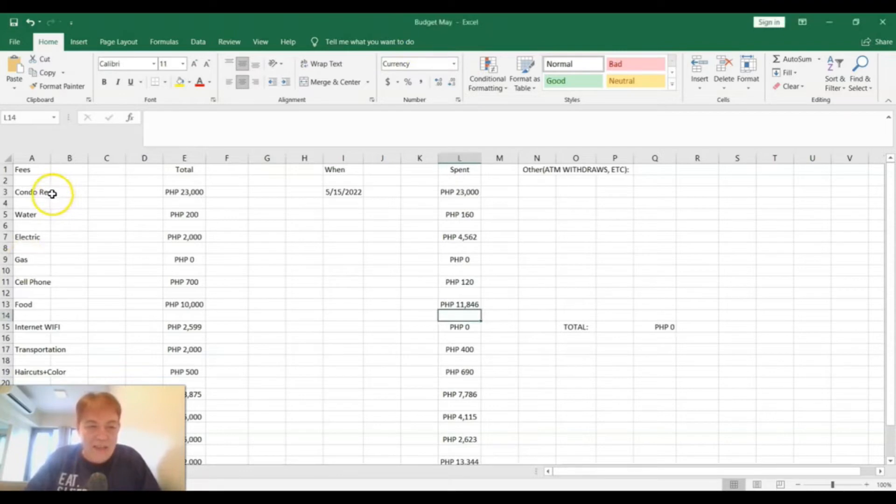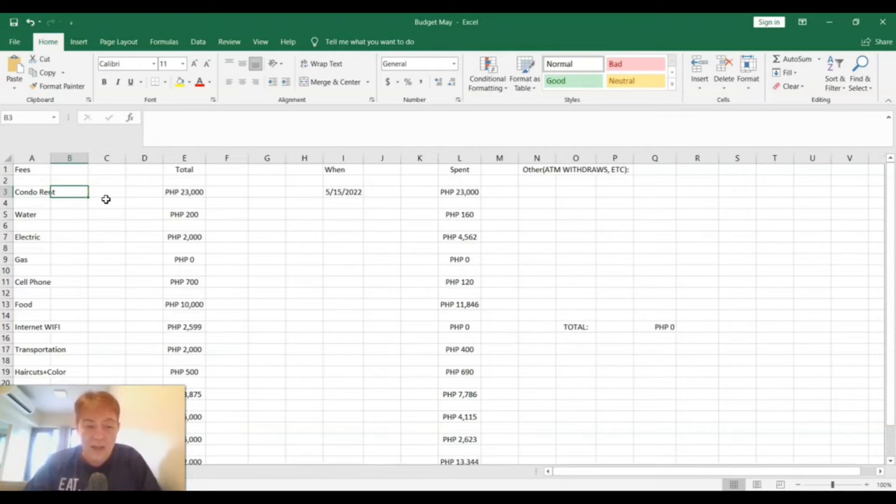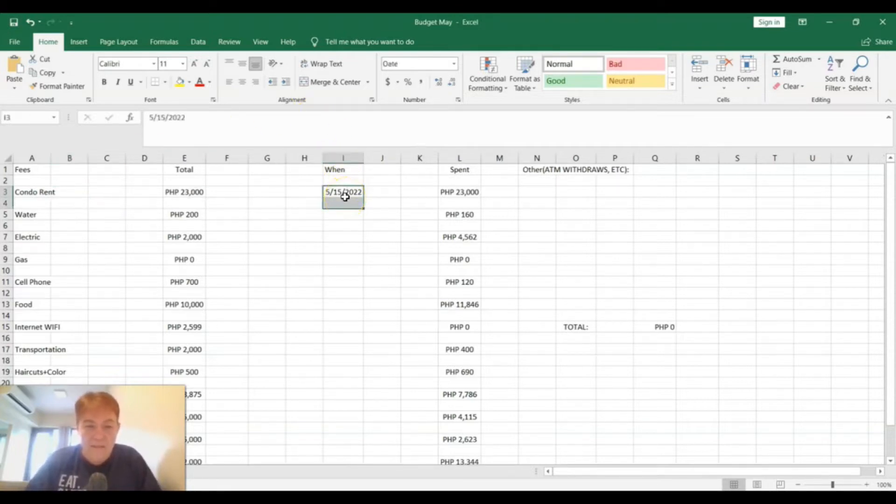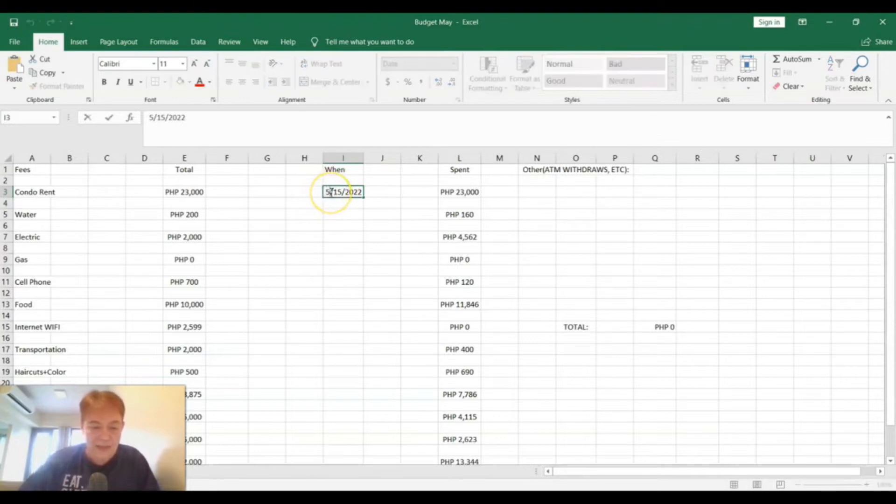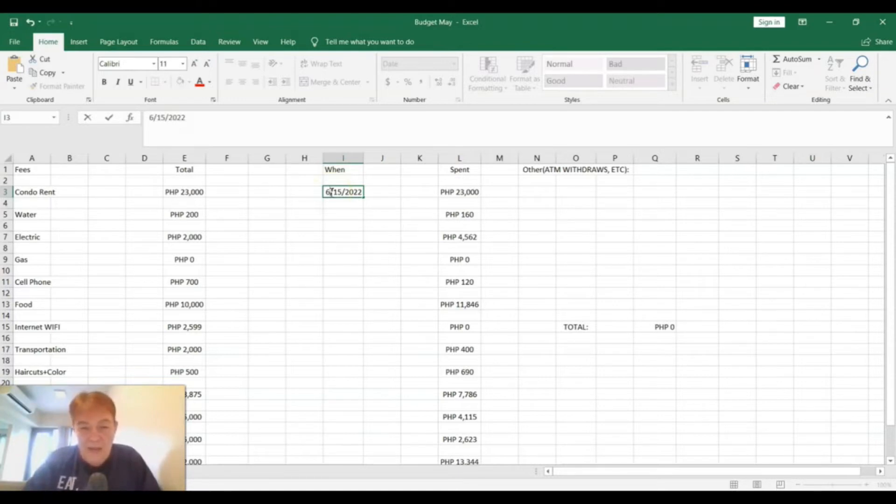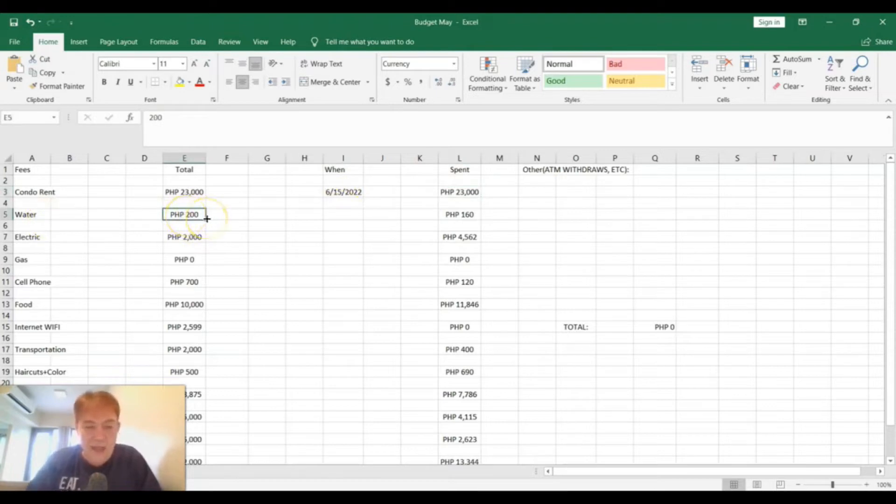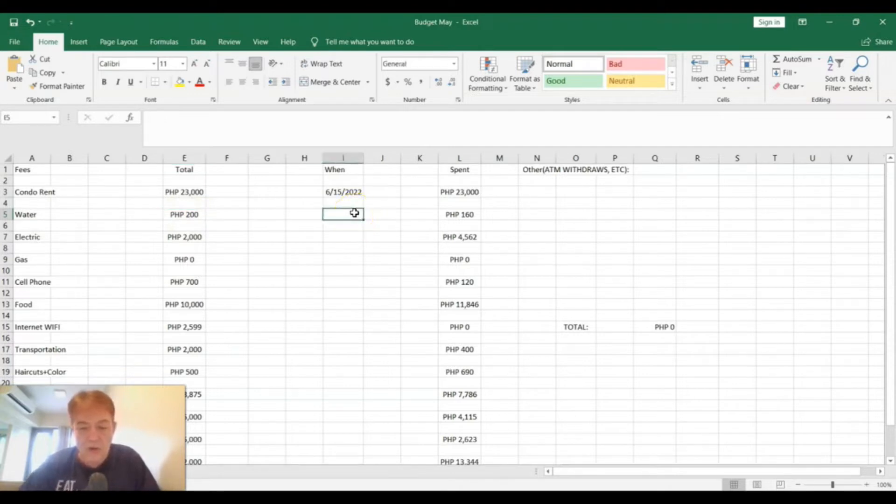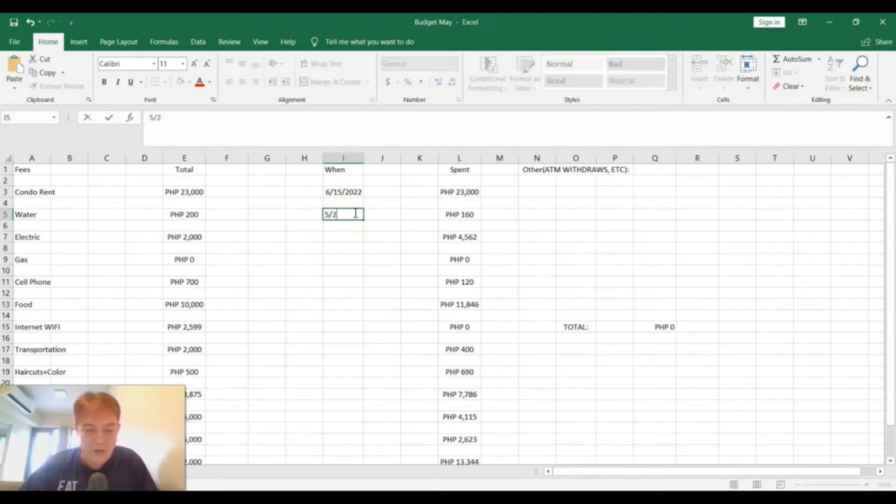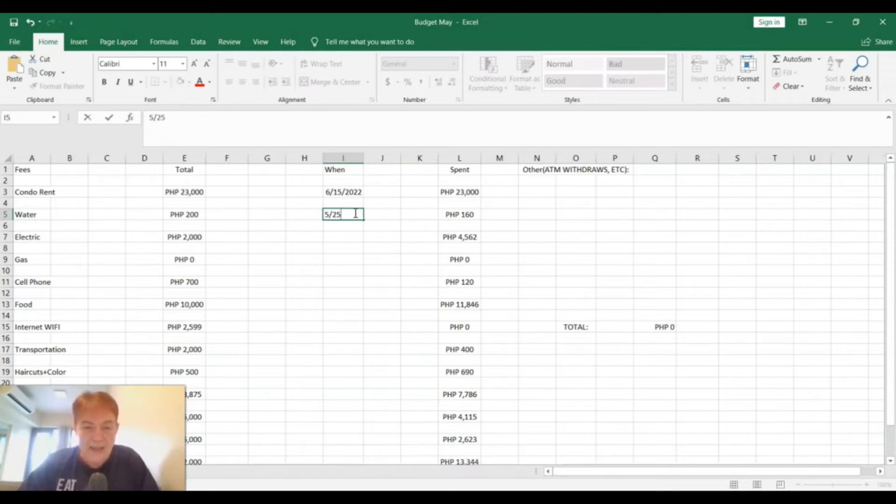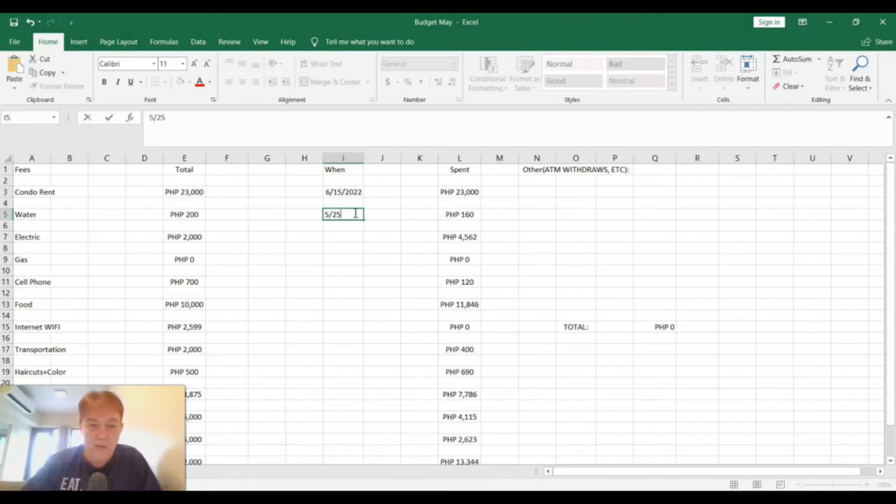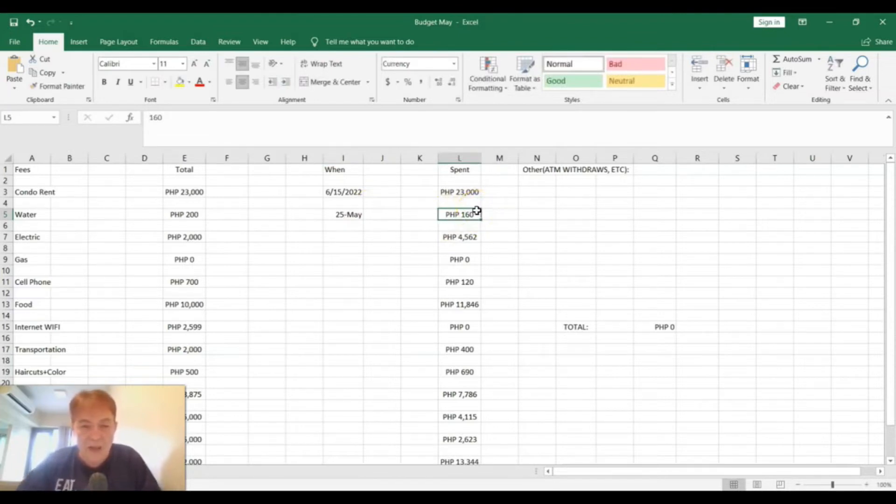My condo rent here at Wilmantisch to Place in Macton, Newtown is 23,000 pesos a month. That is due on the 15th. Water, I expected it to be around 200 pesos. The water bill goes from April 25th until May the 25th, so there's like a week discrepancy in there. But from April 25th to May 25th was 160 pesos, which is a little bit lower than what I thought it would be.